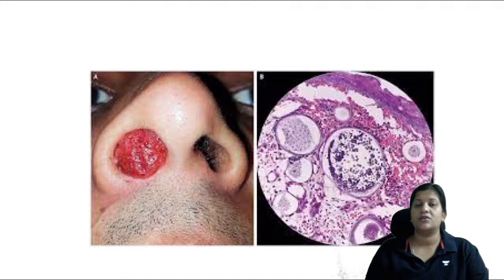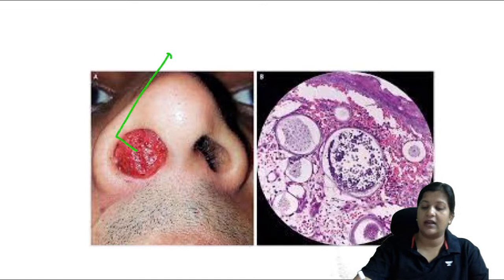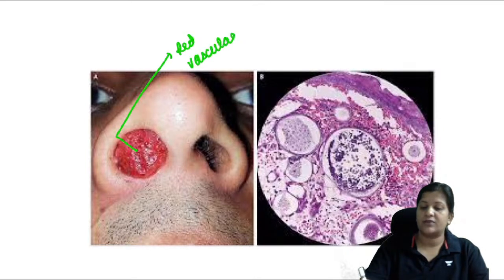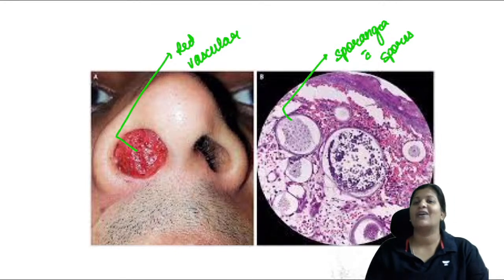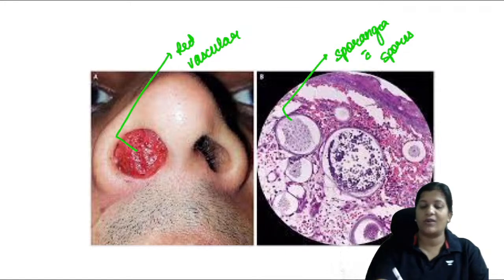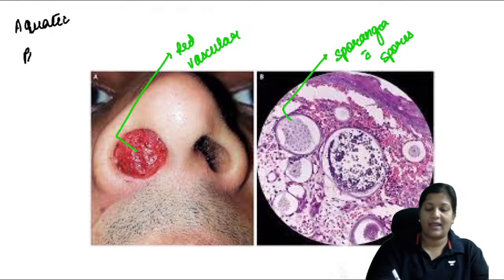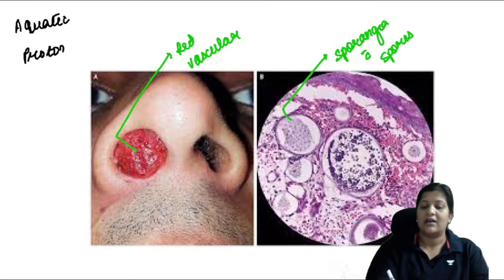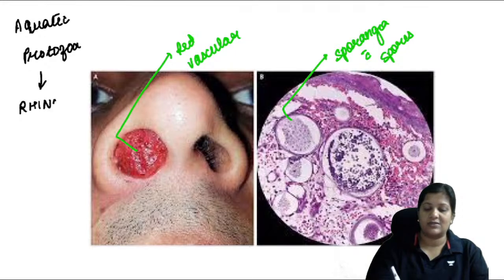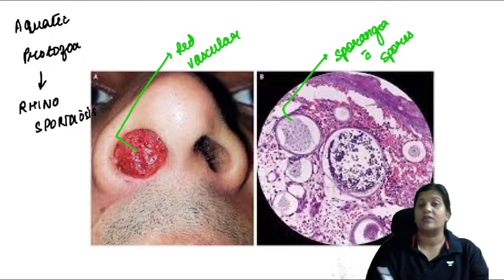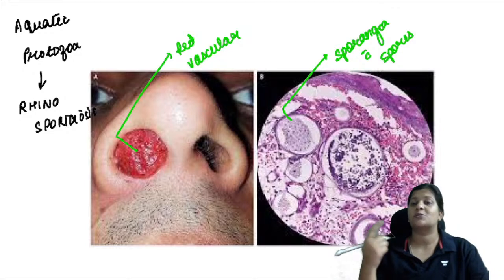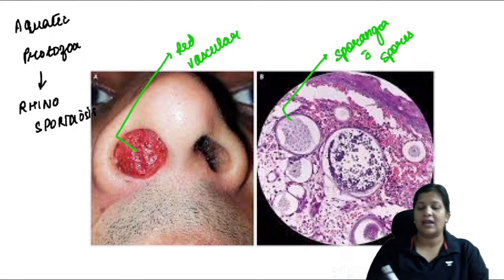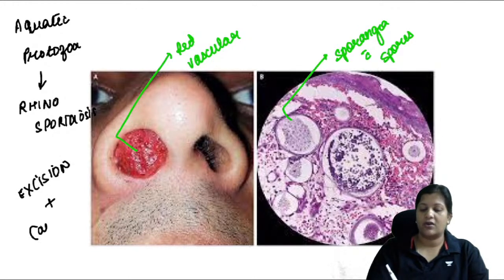This image shows a red vascular mass containing sporangia with spores — this is rhinosporidiosis, caused by the aquatic protozoan Rhinosporidium seeberi. Treatment is excision of the mass plus cauterization of the base.